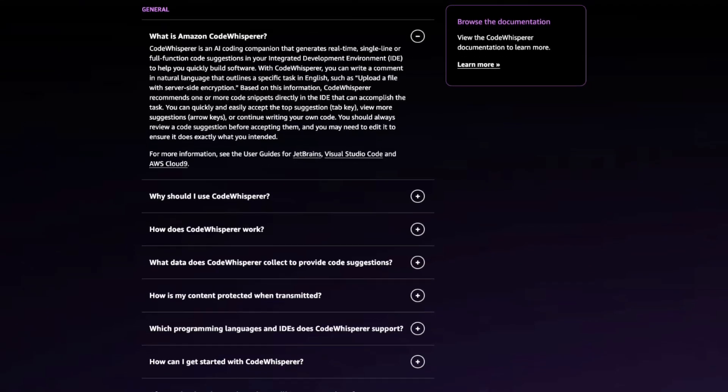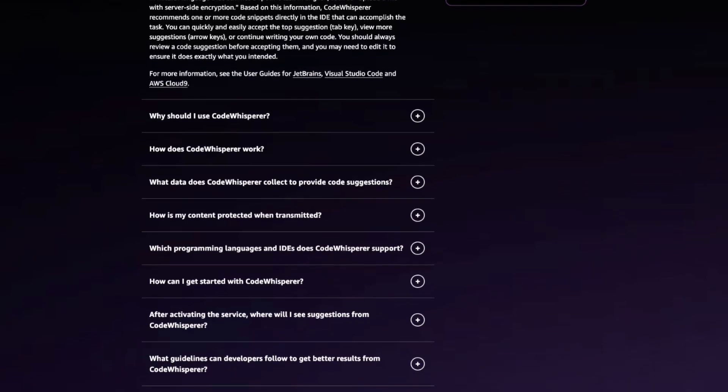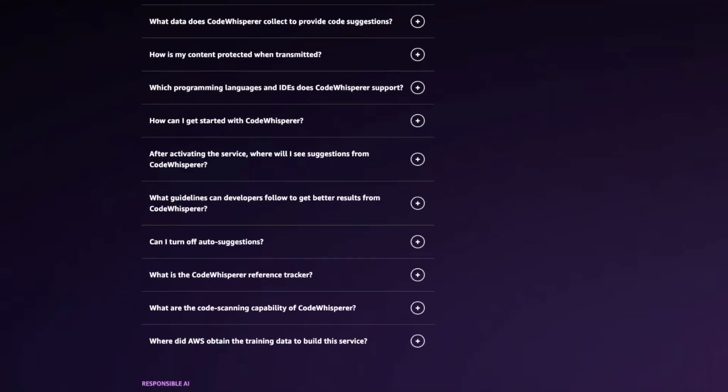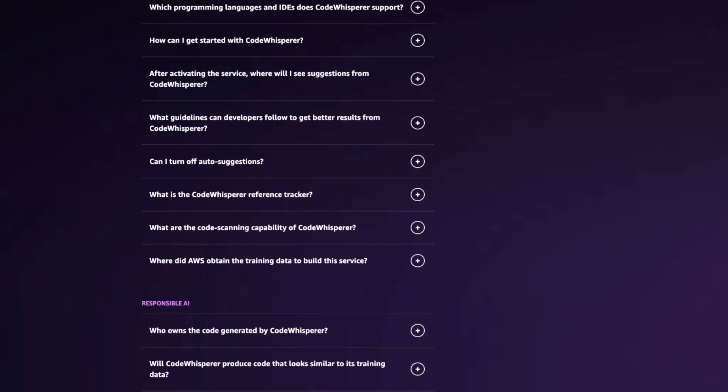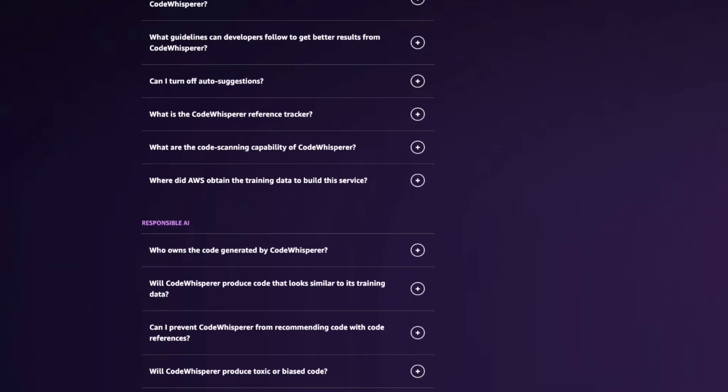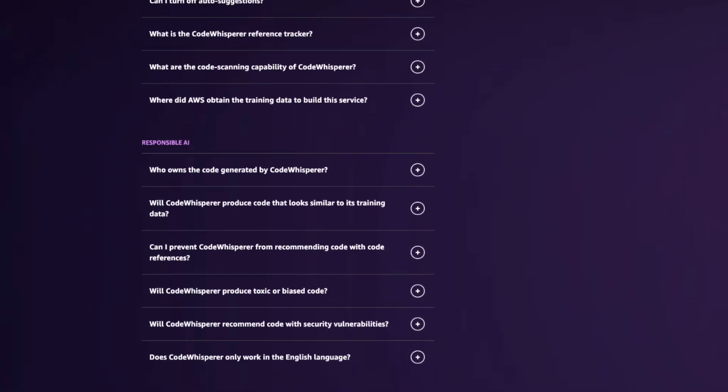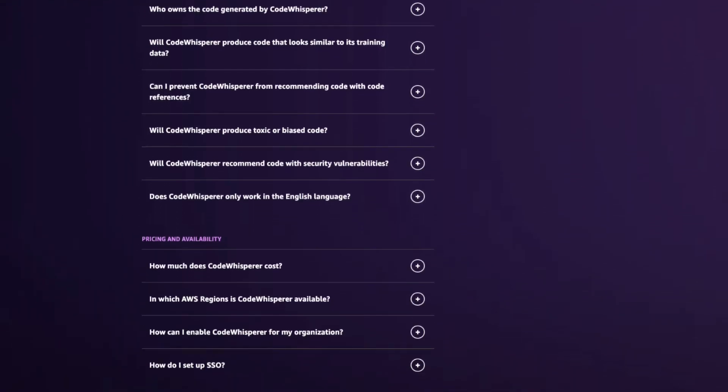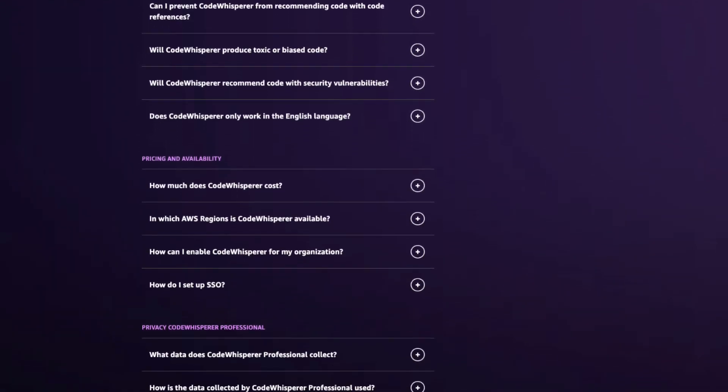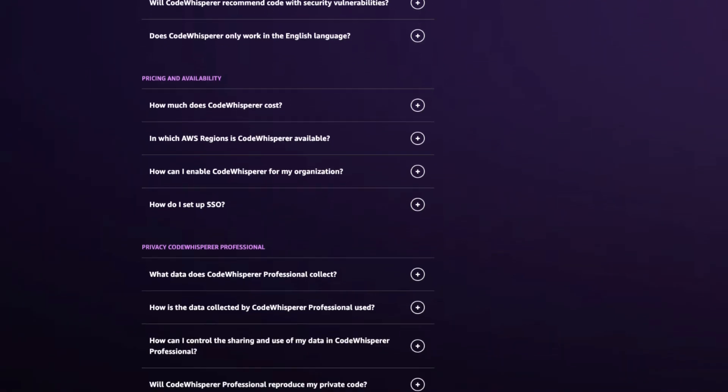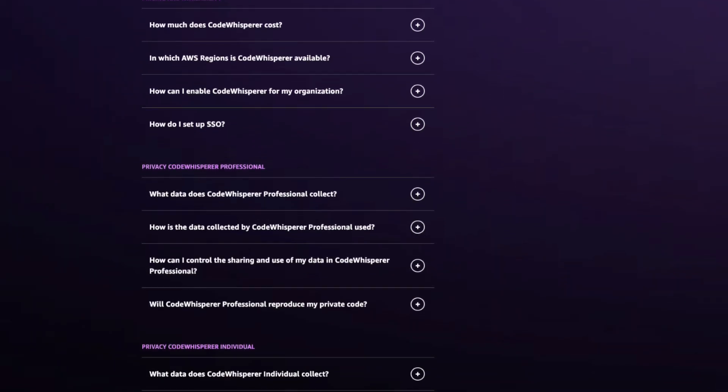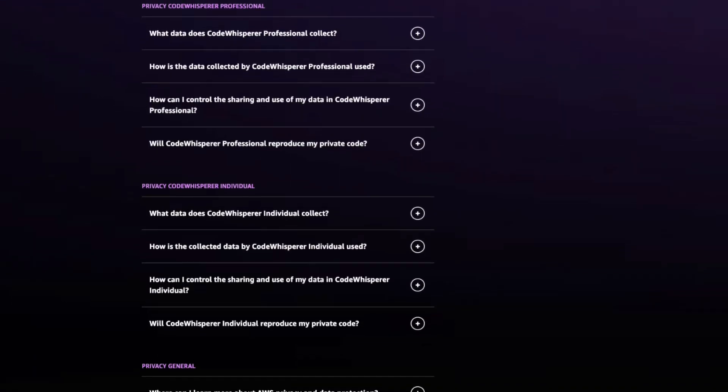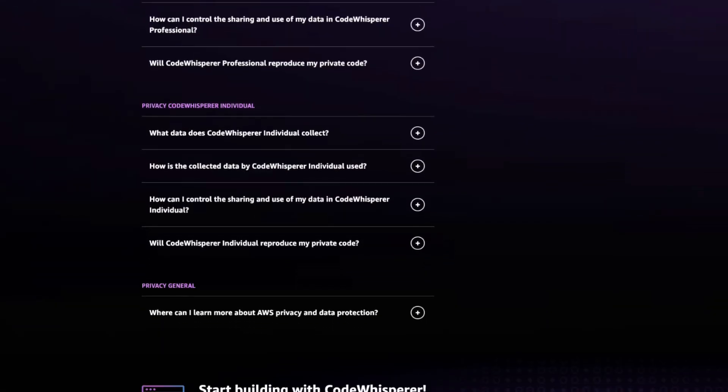Amazon recently made CodeWhisperer free and available through an AWS account. If you're already using GitHub's Copilot, you might be wondering how CodeWhisperer compares to that. Today, I want to show you how both work when given the same tasks and my impressions while using them.